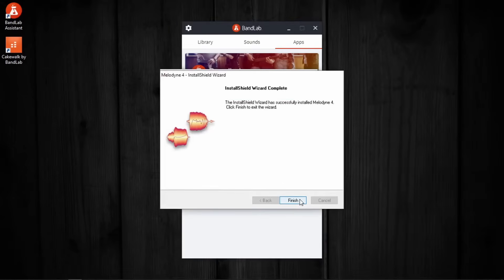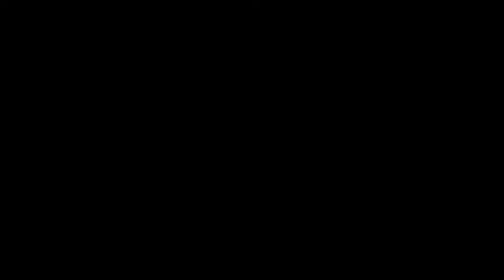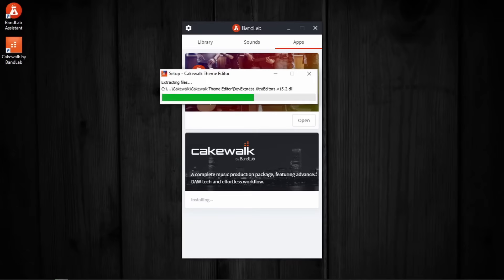Finish. Now, the installation of the theme editor will begin. And let this one also complete itself.